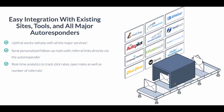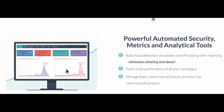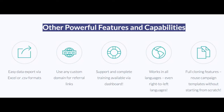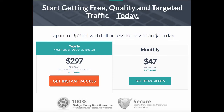Also easy integration with existing sites, tools, and all major auto-responders. Upviral has powerful automated security, metrics, and analytical tools. Upviral is also mobile-optimized, and many other powerful features and capabilities are available in this software. There is a very great chance to own this product and start your real viral marketing for scaling your online business to the highest level against all competition. Order now using the link below in the description. Thank you for watching this video — hope it was helpful for you. All the best.